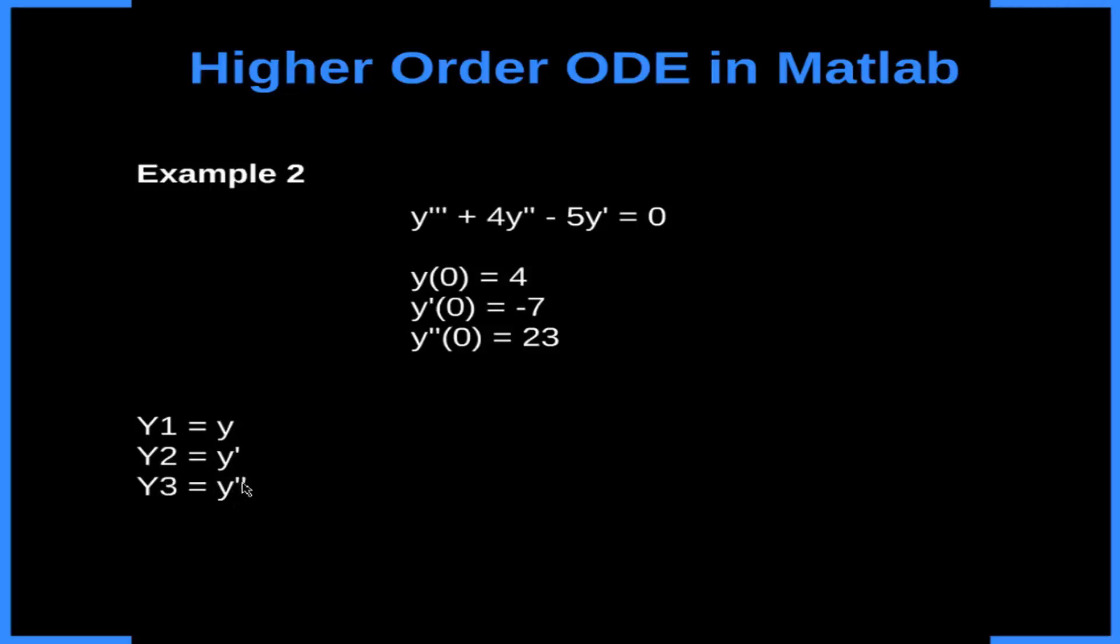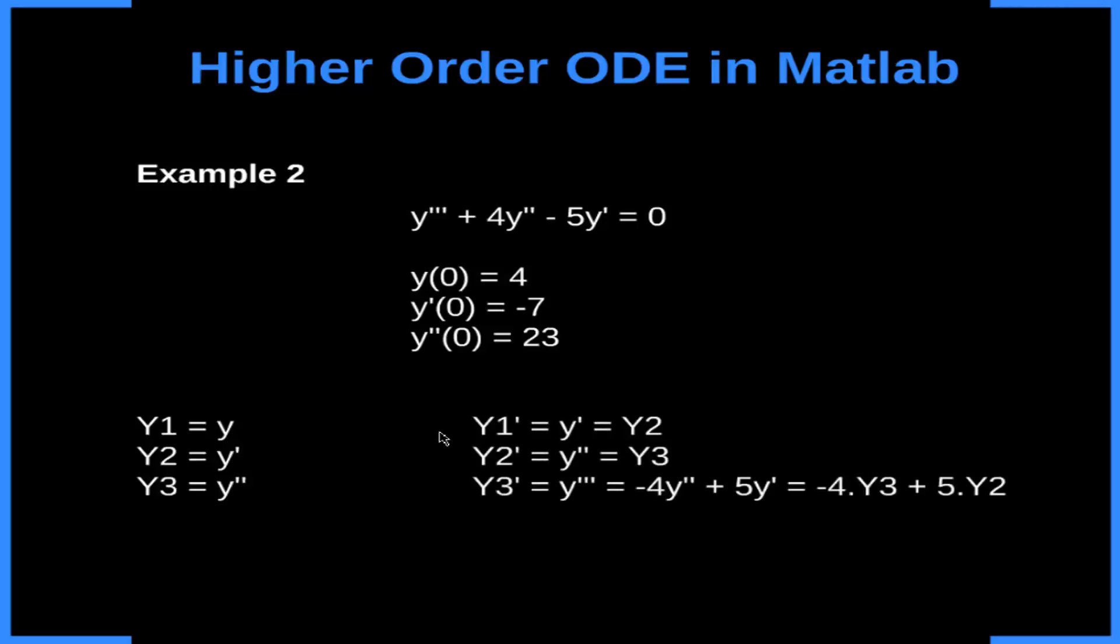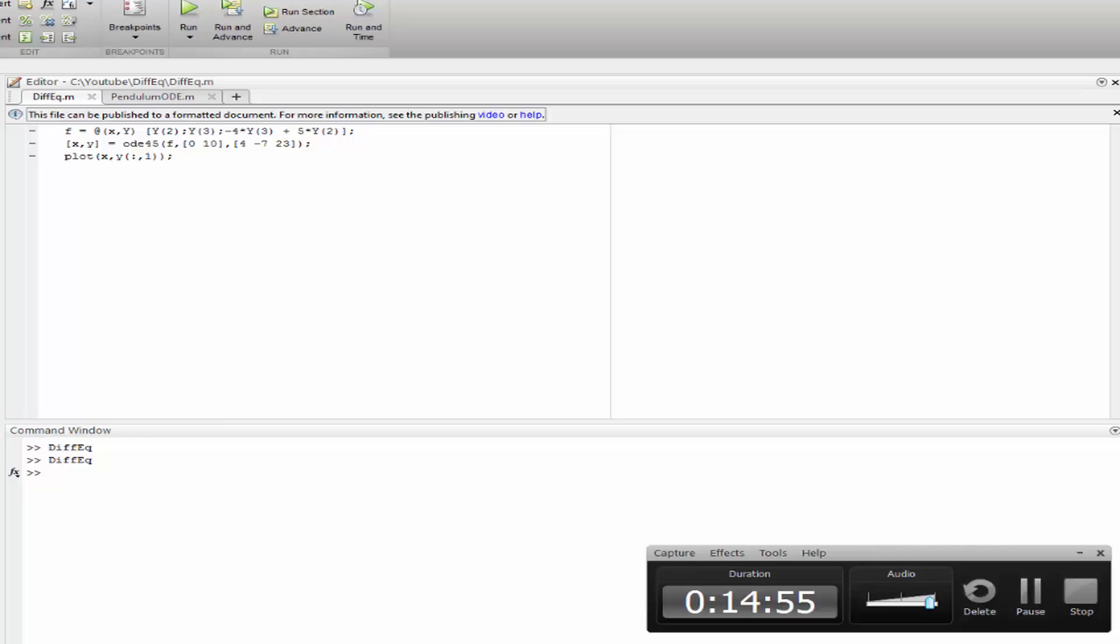Okay, now we take the derivative of this. Y caps 1 prime is equal to y prime, that is equal to y caps 2. And we do this for y caps 2 and y caps 3. Okay, now let's apply it to MATLAB.